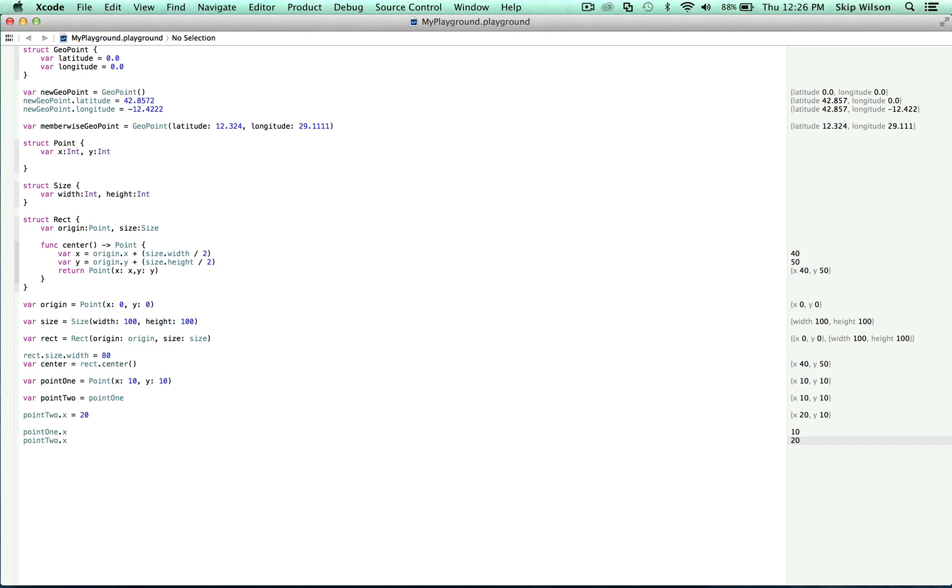There's one more thing I'd like to discuss about structs before we move on to classes. This is the concept of mutating methods. If a method inside of a struct will alter some value of that struct, it must be explicitly declared as a mutating method. Let's take a look at an example.